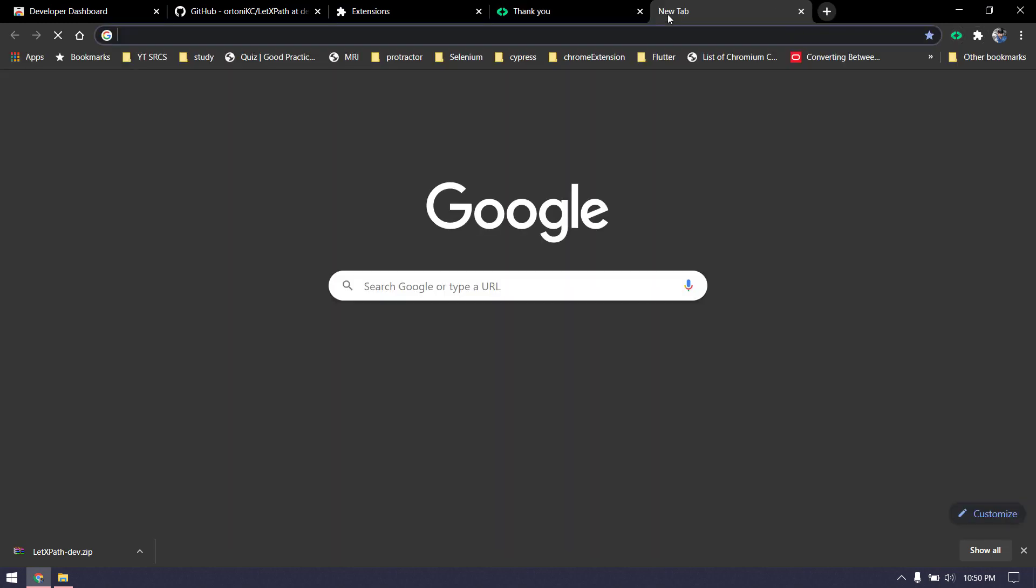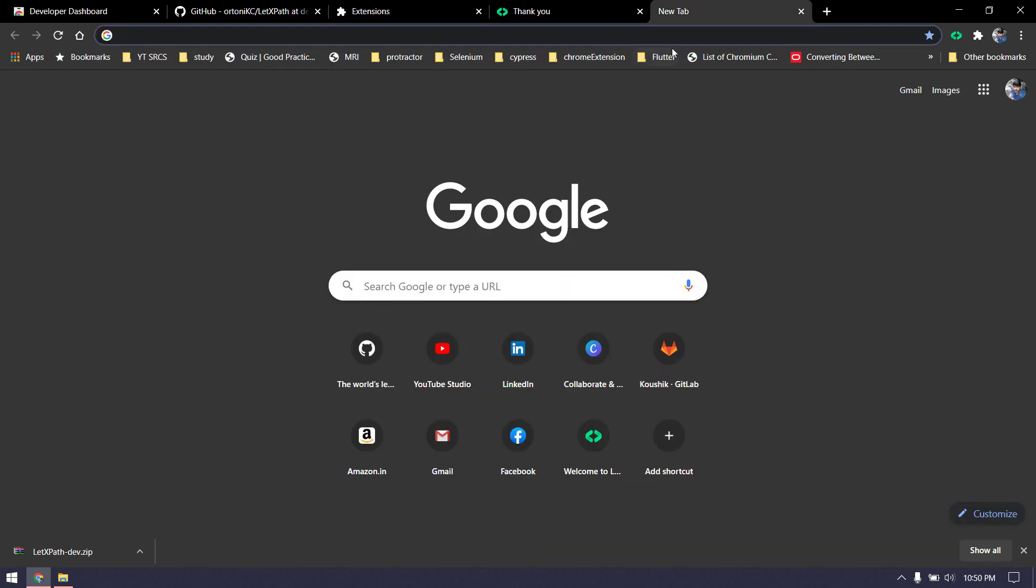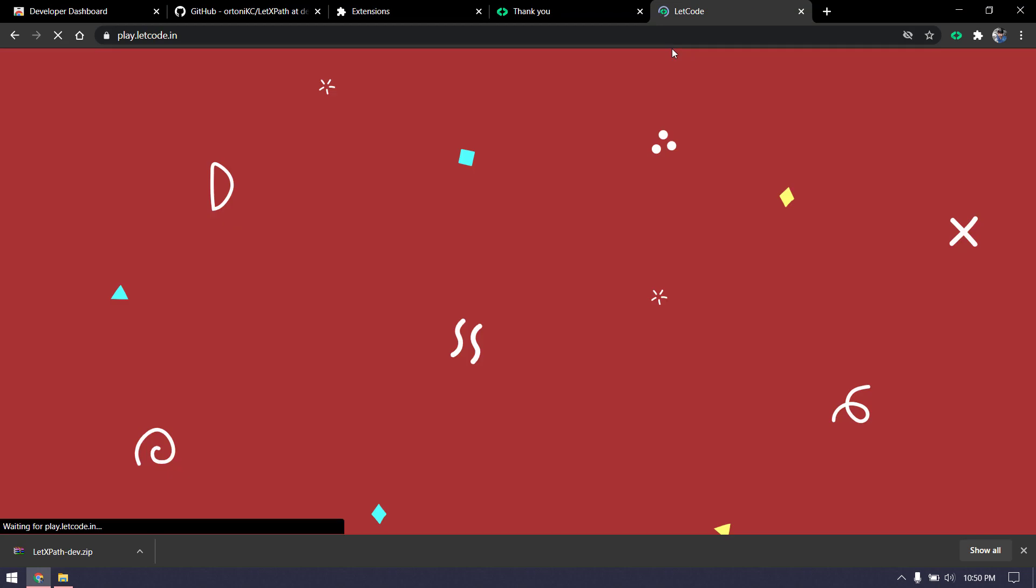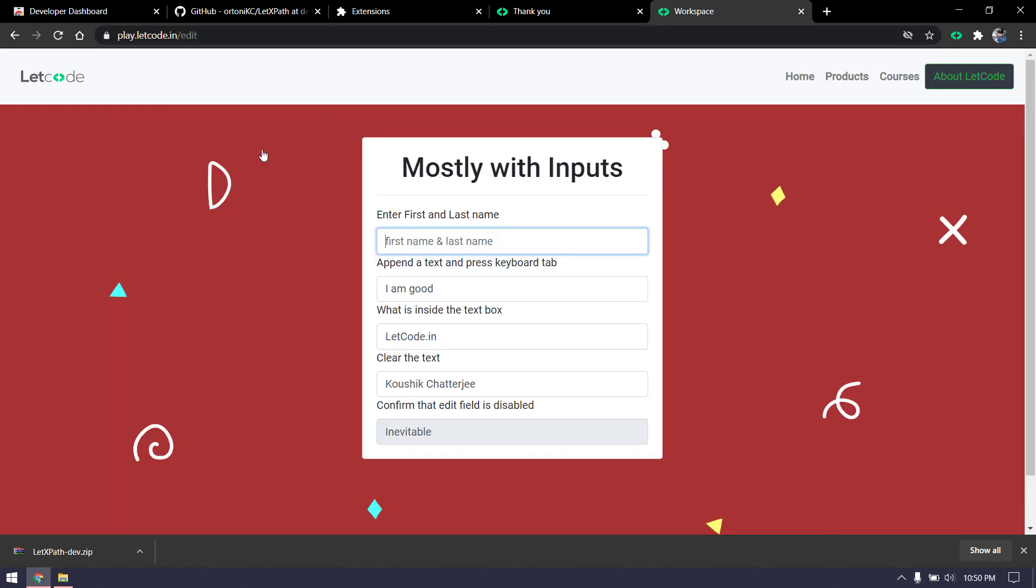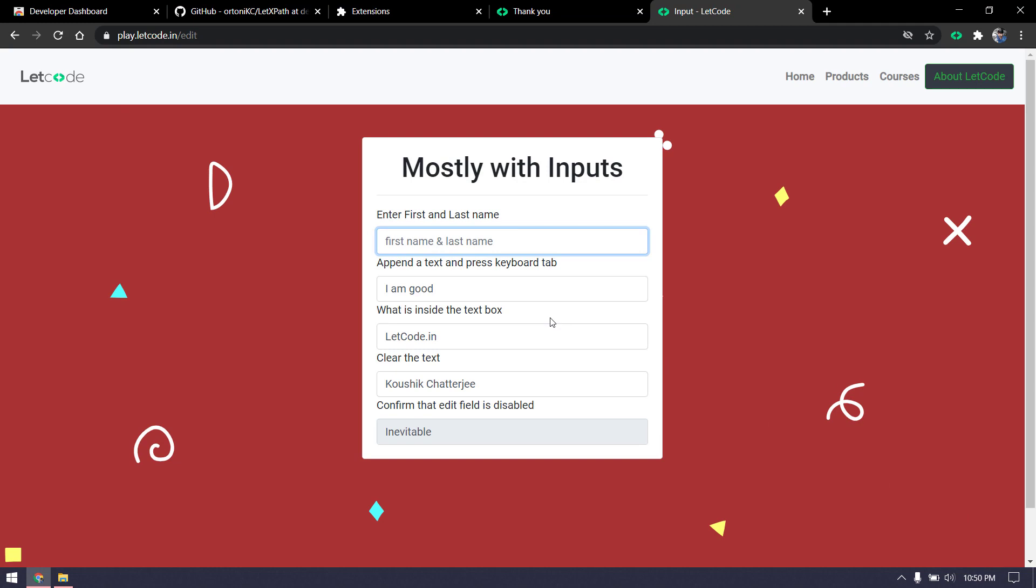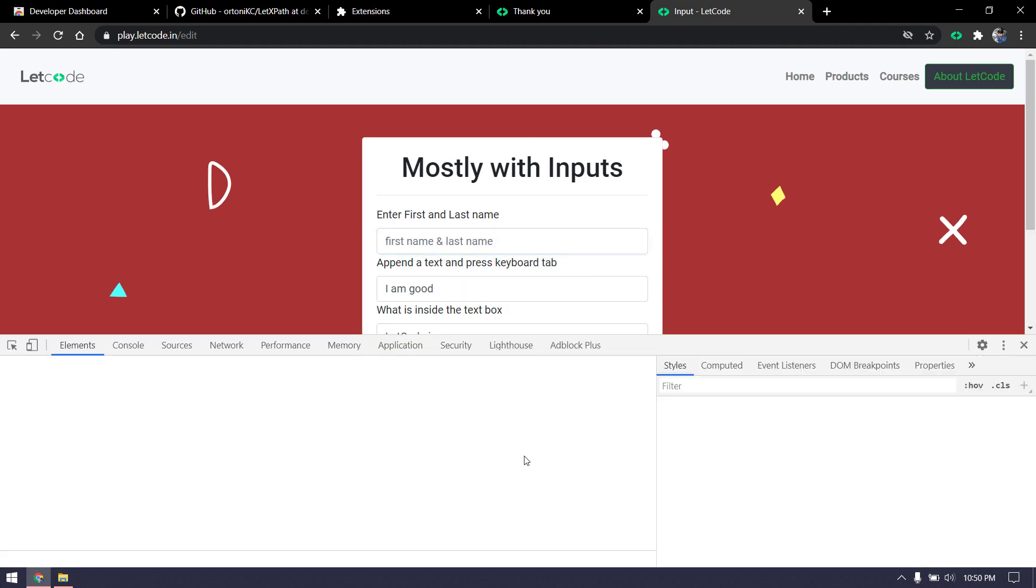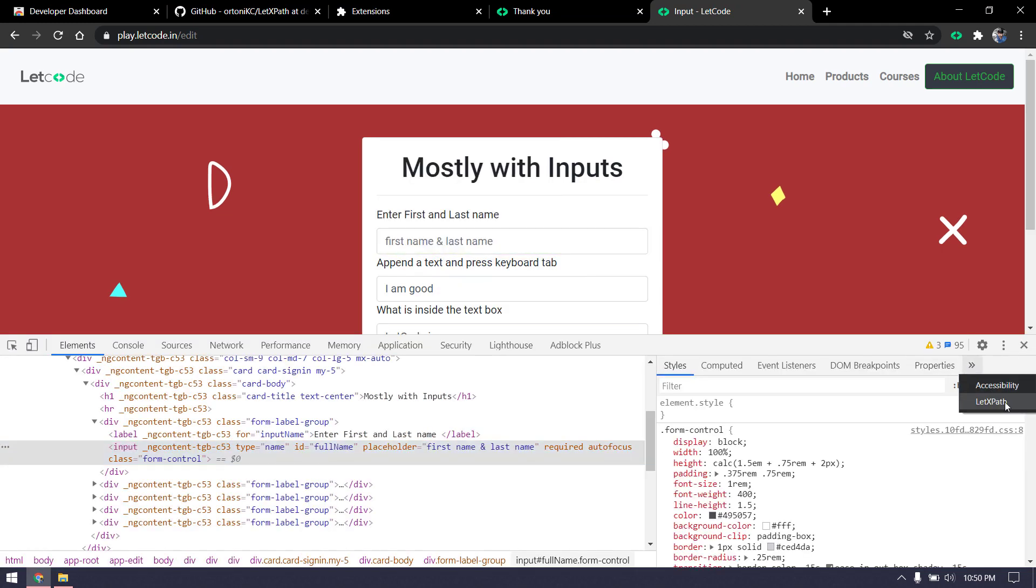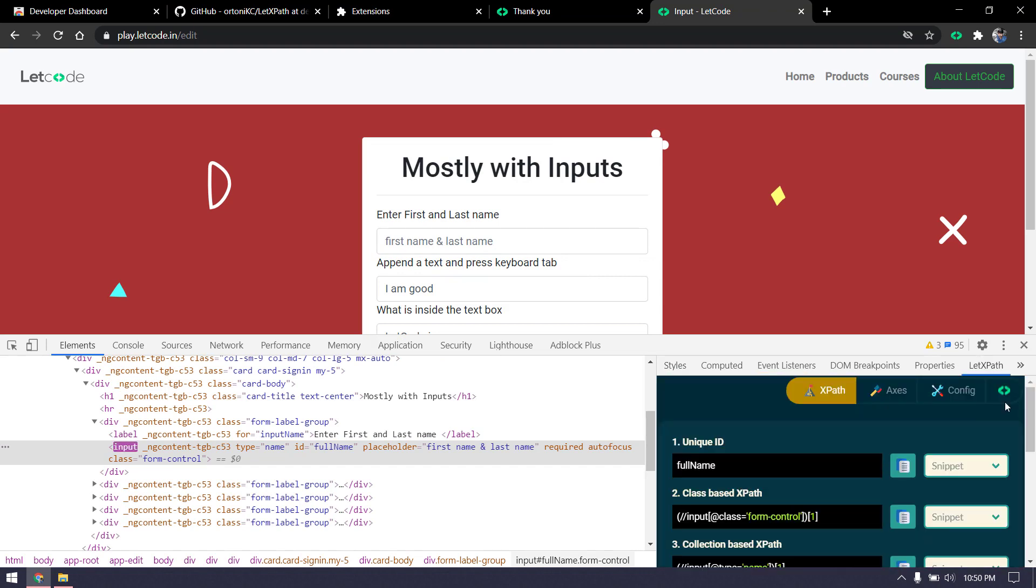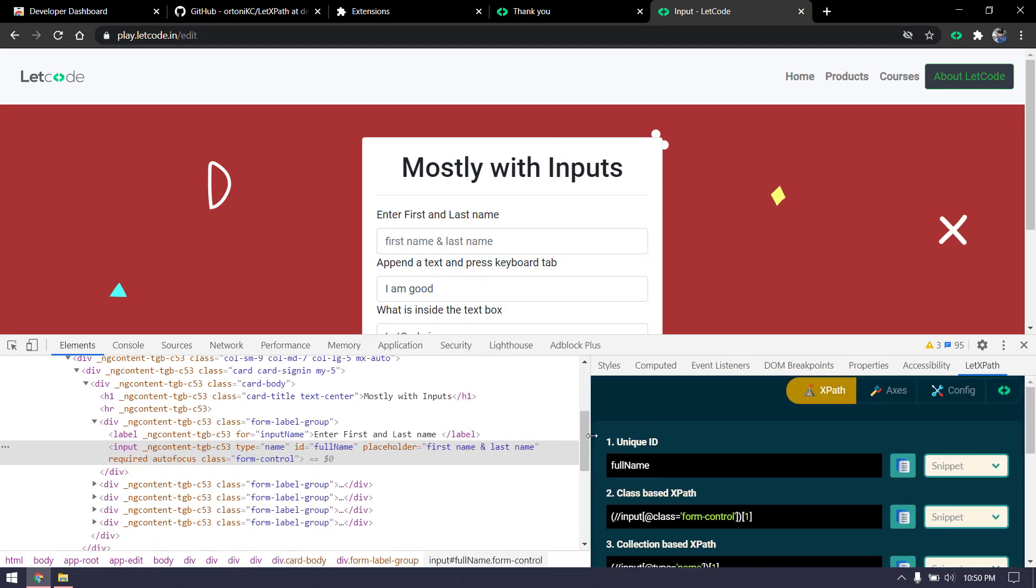Let's see how to use this. Once you've installed, please restart your browser or use a new tab. Don't use the extension in the same existing tab. I'm just going to my play.letcode.in, right-click and click on Inspect. In this place you can find LetXPath. You can expand it if you want.